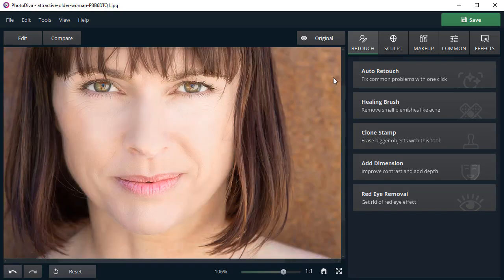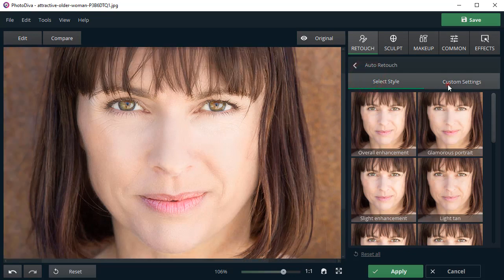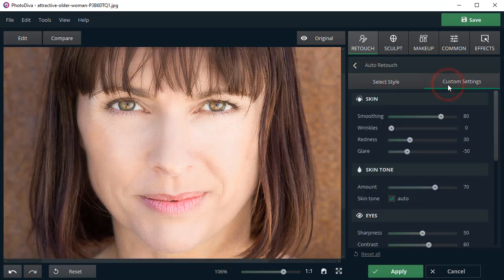To achieve more stunning results, click on the Custom Settings in the Auto Retouch tab. Here you can make adjustments to the face features.